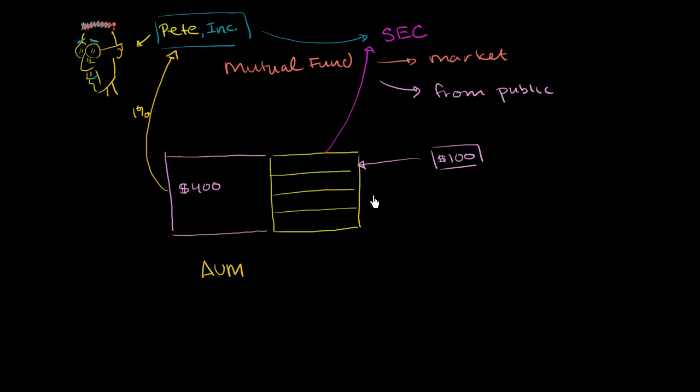And what happens in Pete's fund, and this is going to be an open-ended mutual fund that we're showing here. And most mutual funds are like that.